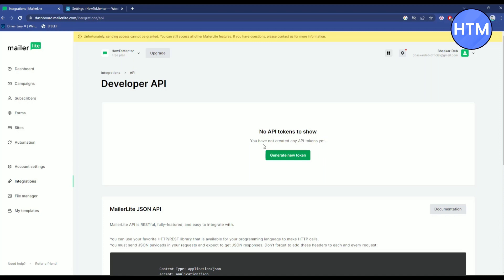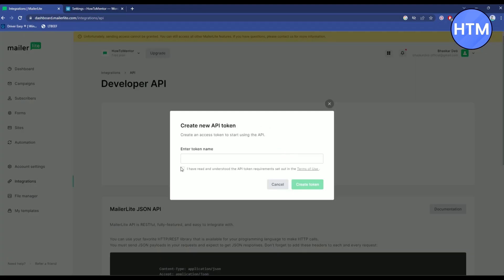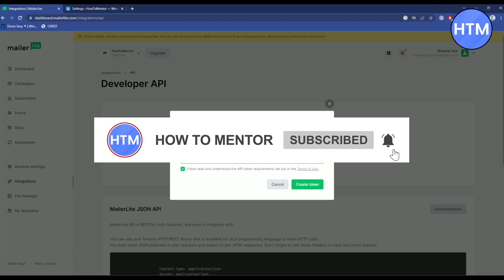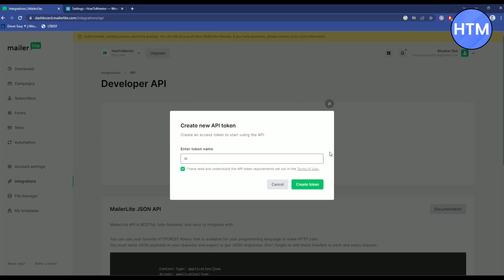Now you will be asked to generate a new token. If you have already generated few keys you will find all the generations over here. As you can see I have done that. I will click on generate new token, then click on the checkbox and enter a token name. I will write WP because WordPress. After writing that, click on create token.